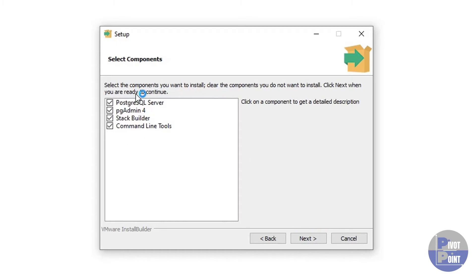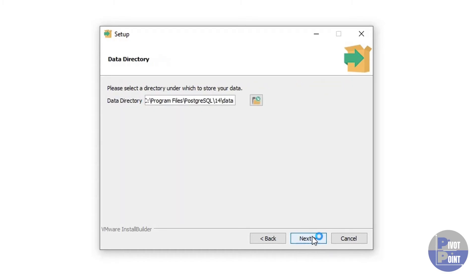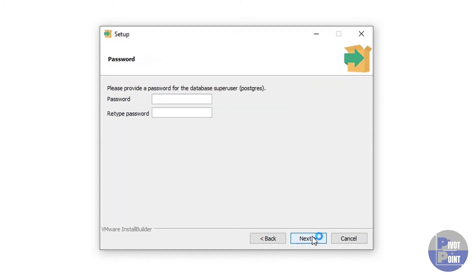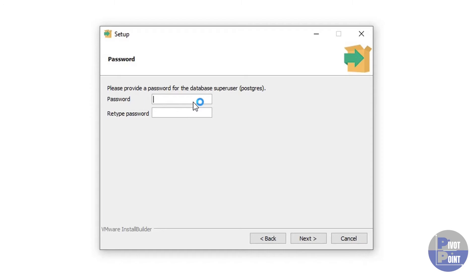Leave all these options by default. Next. Next. This is a very important area. Remember, you need to set up a password over here, which I suggest has to be very simple and easy to remember.